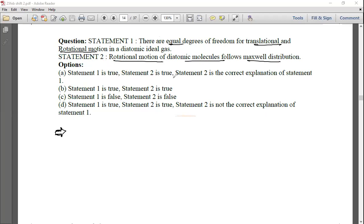Options: (A) Both statements true, Statement 2 is correct explanation of Statement 1. (B) Statement 1 true, Statement 2 true but not the correct explanation. (C) Statement 1 false, Statement 2 also false.